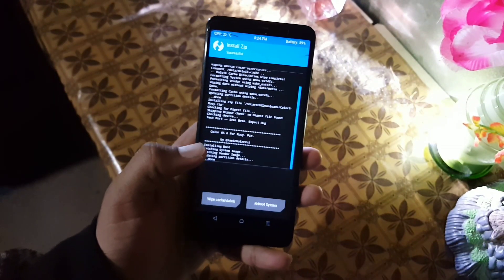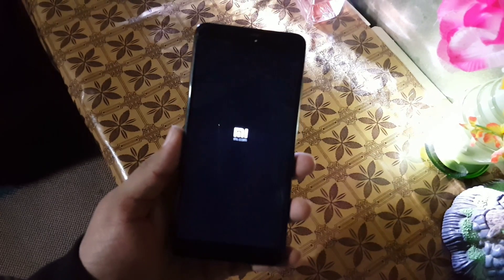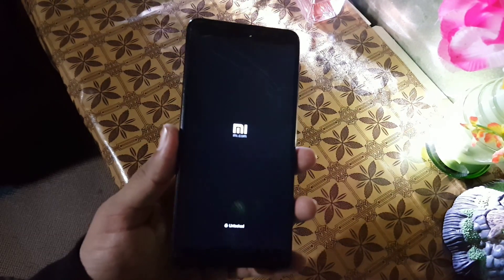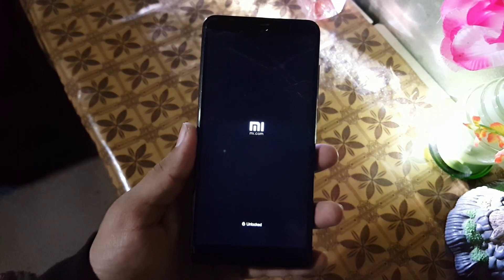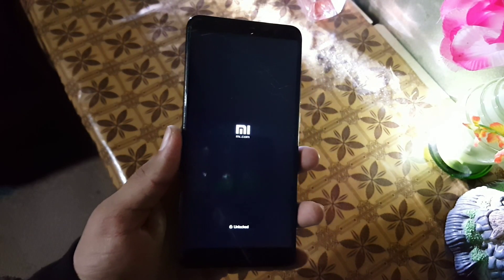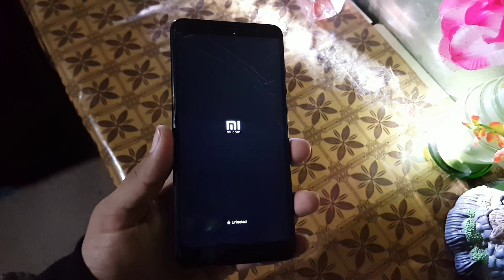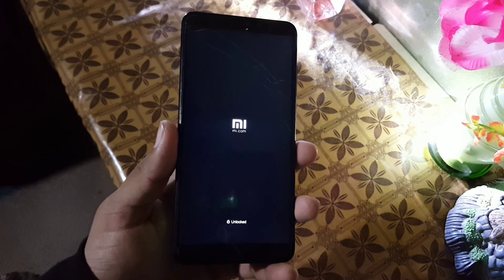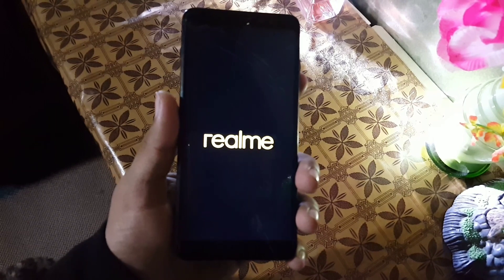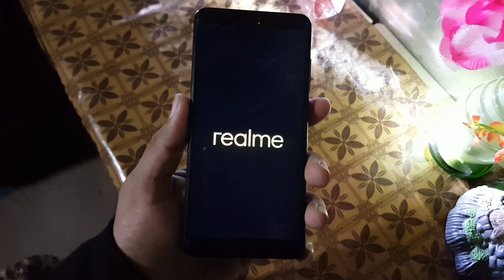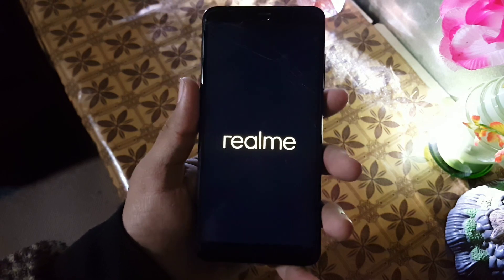Once the ROM has been flashed, click on Reboot System. It can give you a boot loop, so don't worry about it. It will also take a long boot time — like 10 to 15 minutes — every time you restart or turn on your device. After rebooting into the system, go to File Manager, install Google Play Services, and then enjoy the ROM.